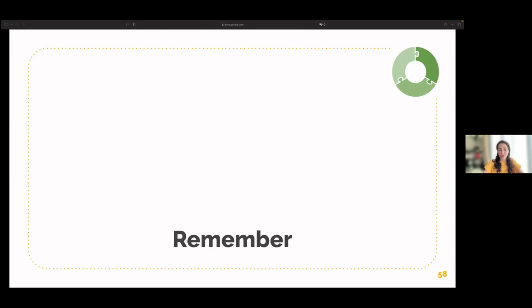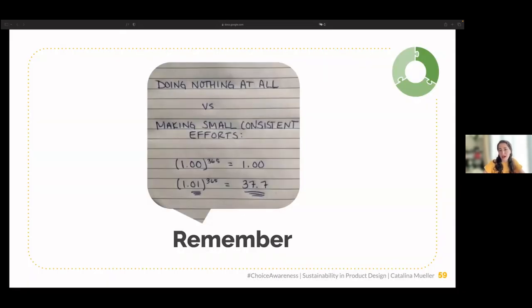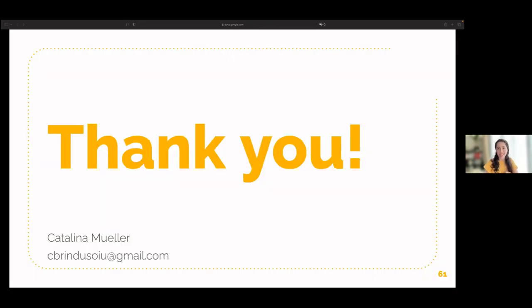Remember, this is what doing nothing at all looks like versus making small, consistent efforts. Credits for the template go to Slides Carnival, and photographs from Unsplash. Thank you.